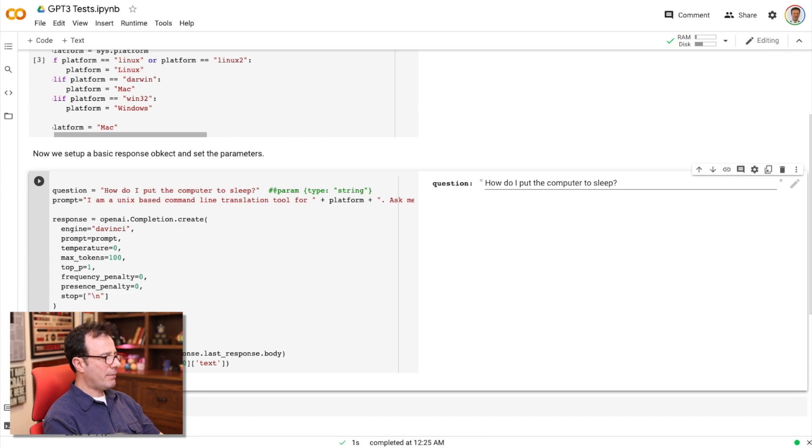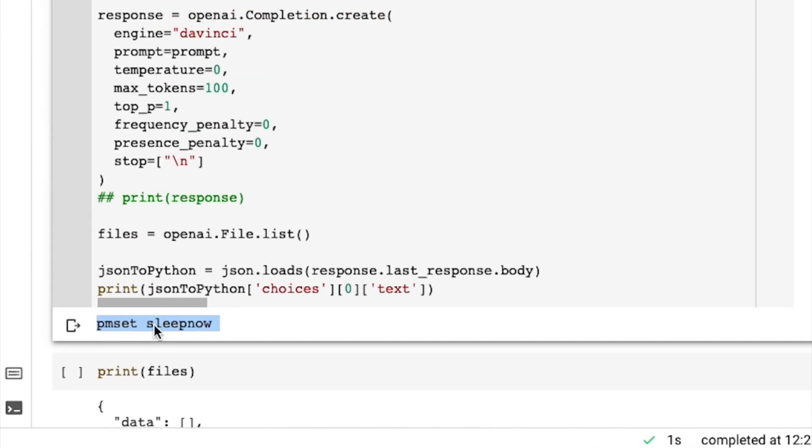So now that it knows I'm on a Mac, that's actually the right command, I'm not going to put my computer to sleep right now, but it gives better results. And so as you prompt GPT-3 with better information, it's better able to complete those phrases, complete those questions with the appropriate text as well.